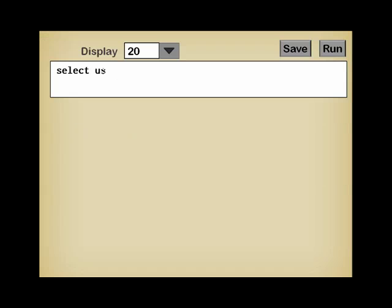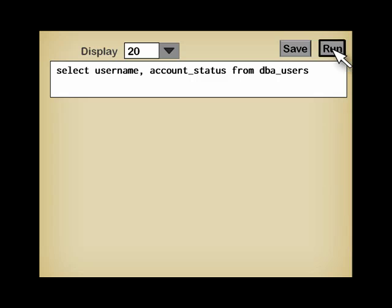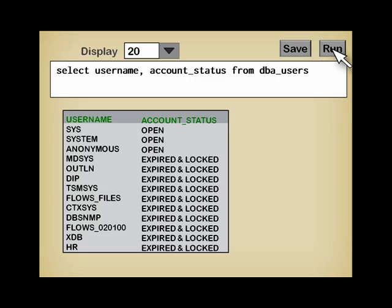Once again, let's query the data dictionary, and in that case, after having set the number of lines displayed to 20, the view called dba_users. Surprise, there are many users.